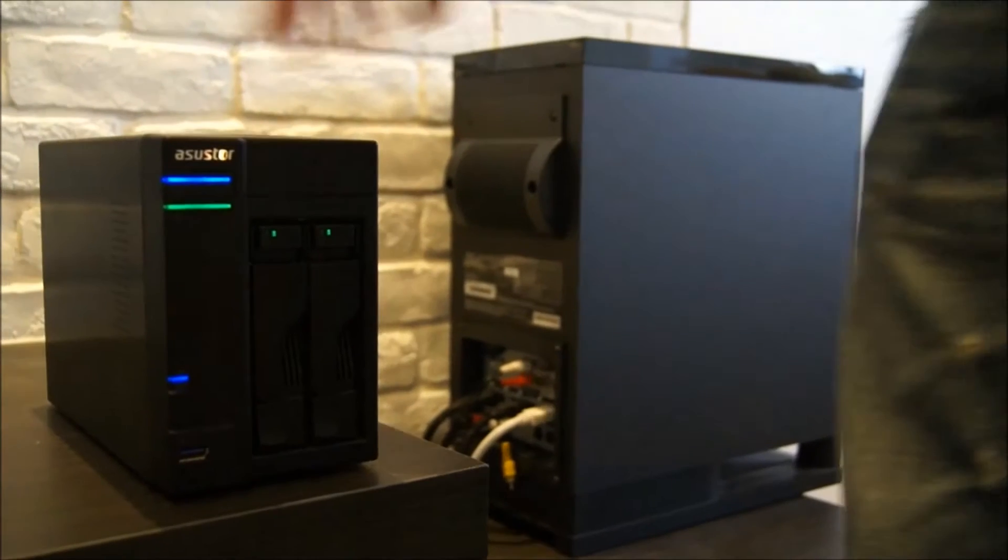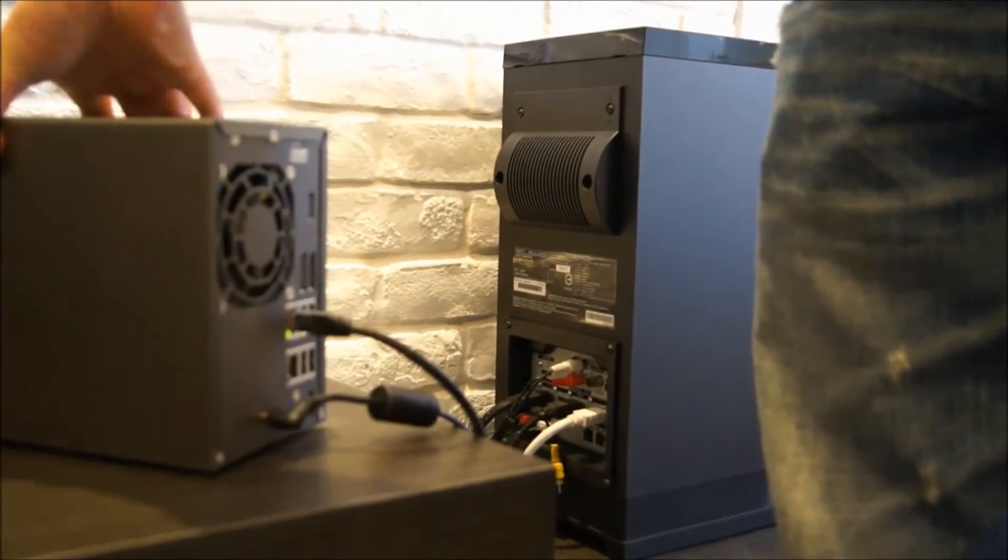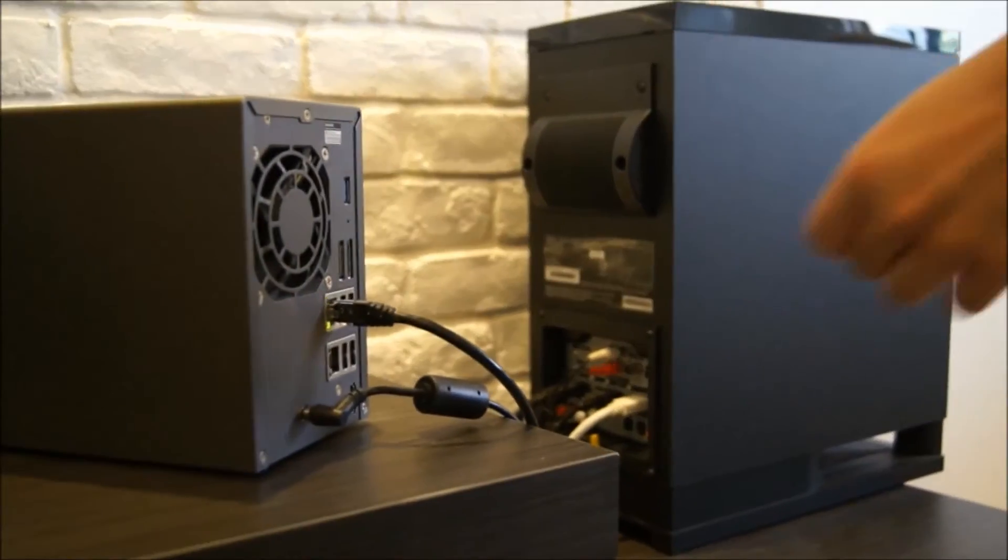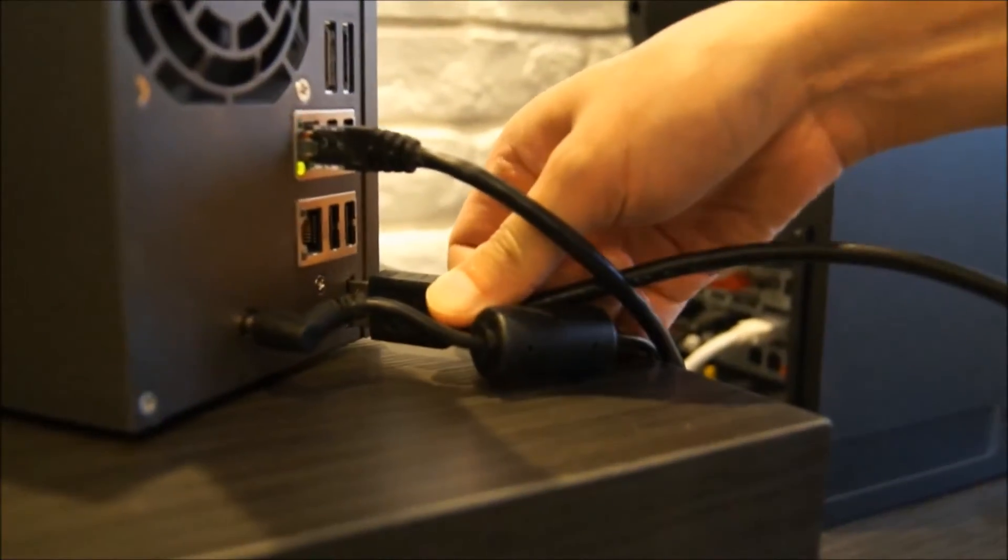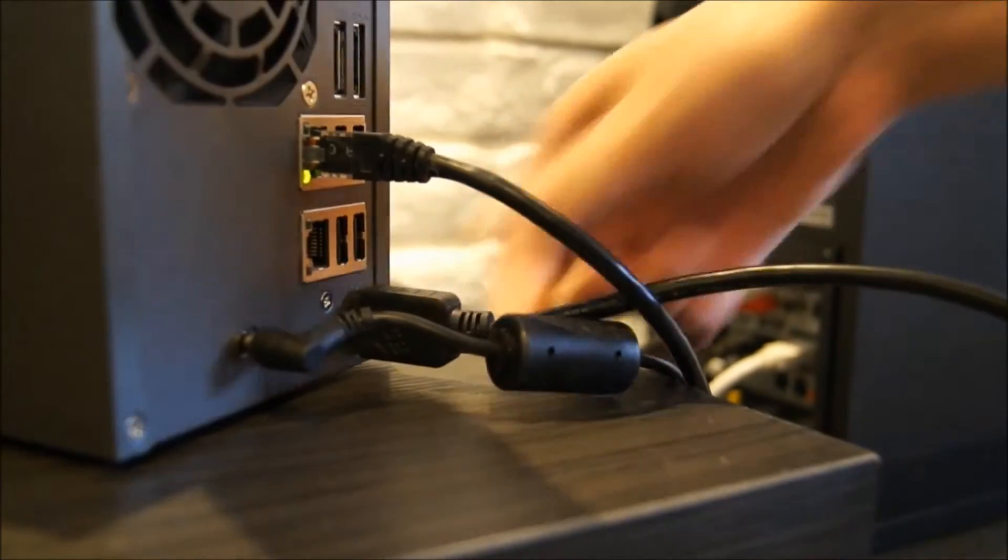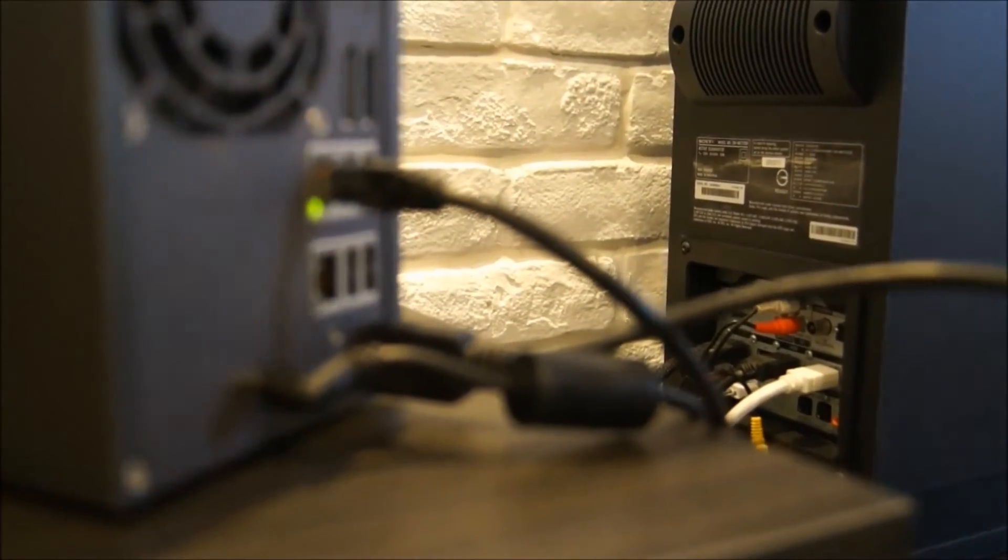The first step is to connect your NAS to your home theater amplifier via HDMI. You also have the option of connecting your NAS to some USB speakers.